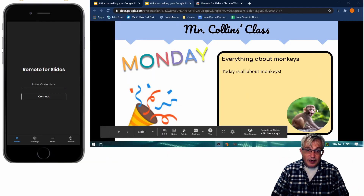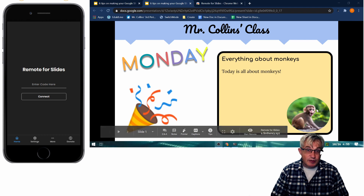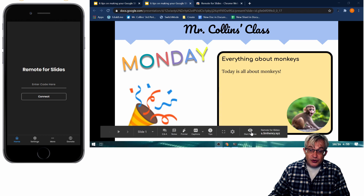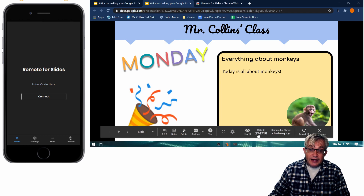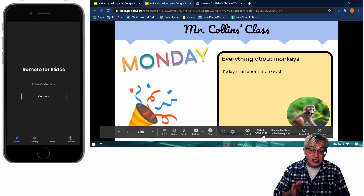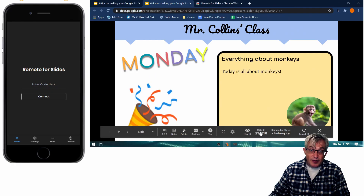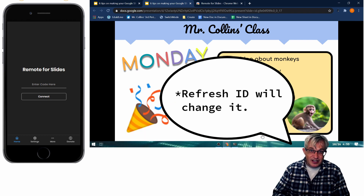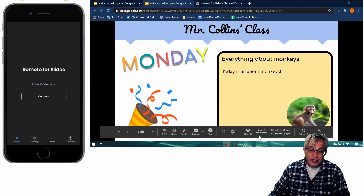I've got my iPhone up here and my presentation, so you can see what's happening on both at the same time. We need to hit Start Remote. This slide ID does not change — something to keep in mind. It will hide after a while, and you can always hit Refresh ID. But because it doesn't change, if a student gets it, they could sign in and start advancing your slides, which is probably not what you want.